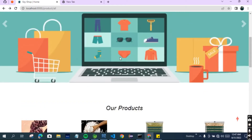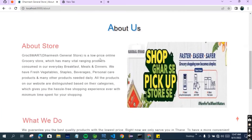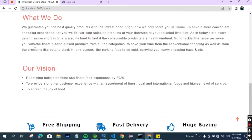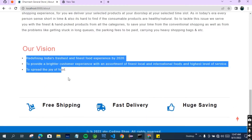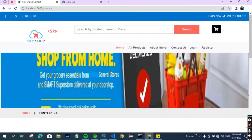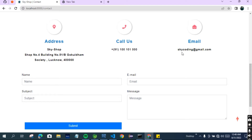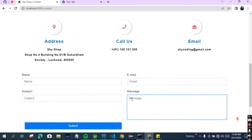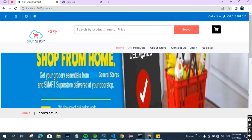Now let's see our other features. This is the About the Store page - it says what we do, we guarantee you the best, this is our vision, and some things written about our website. Now let's see the Contact page - from here you can contact the shop. This is the address, the phone number, and the email of the shop. You can fill this form and it will go to the database, so the admin can see what the customer wants.